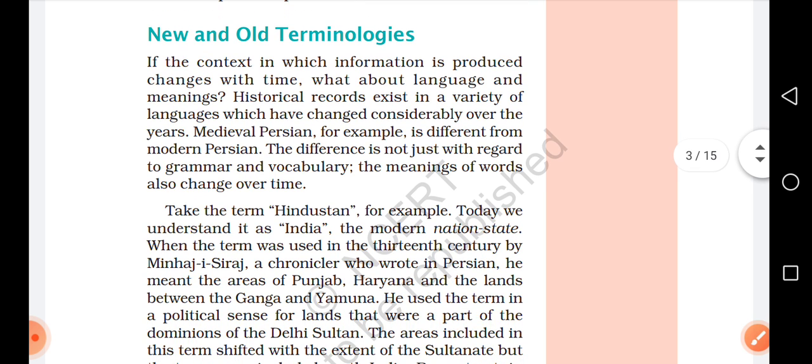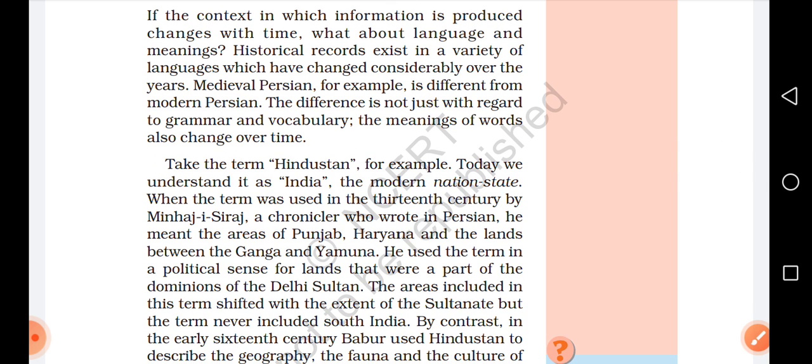Take the term 'Hindustan' for example. Today we understand it as India — the modern national state. But a 13th century chronicler used the term in a political sense for lands that were part of the dominance of the Delhi Sultanate.